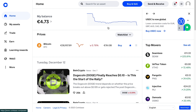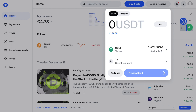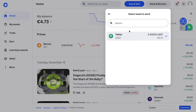Open up the Coinbase website and go to Send and Receive. Make sure it's set to Send, and here you can select the cryptocurrency that you want to send. You'll see a list of all the cryptocurrencies that you currently own and you can pick any of those. I'll just keep it to USDT, or Tether.